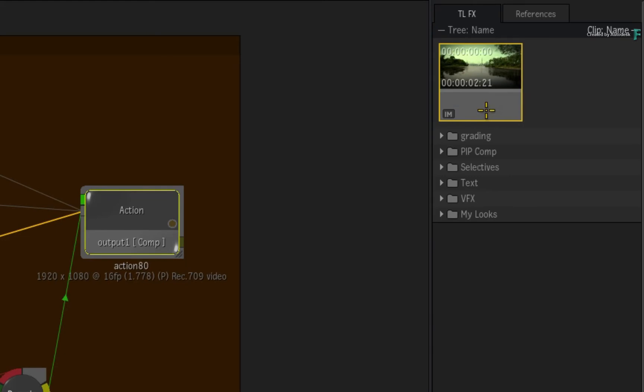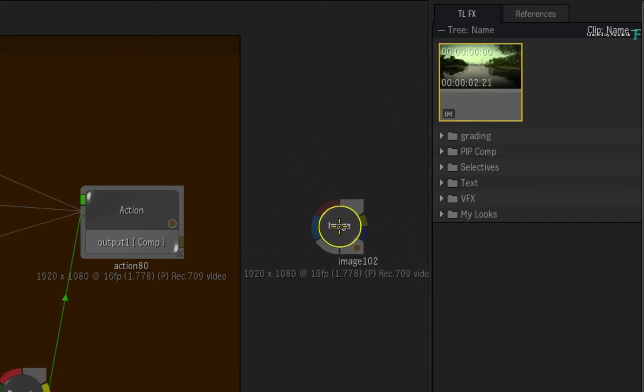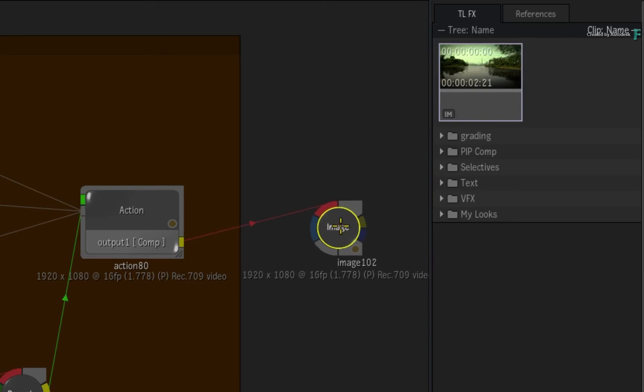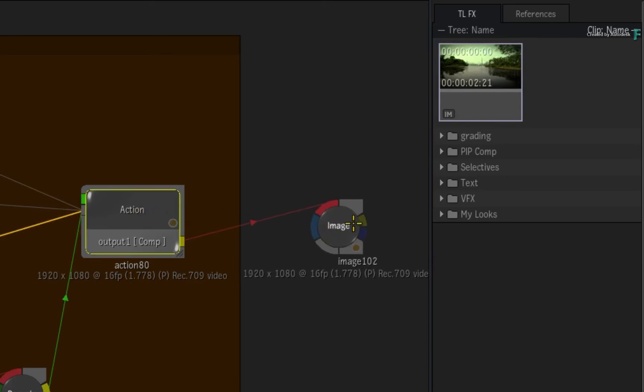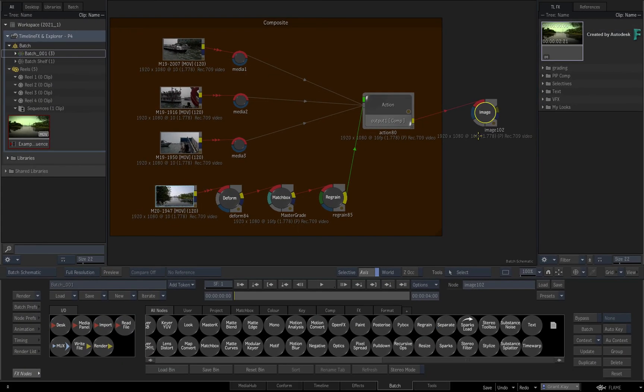So with the setup saved in the Explorer, you can simply drag and drop it into Batch and it is automatically converted into the correct node with all the settings from the original TimelineFX setup. So you can start effects or grading in the timeline and promote them into a node-based environment.